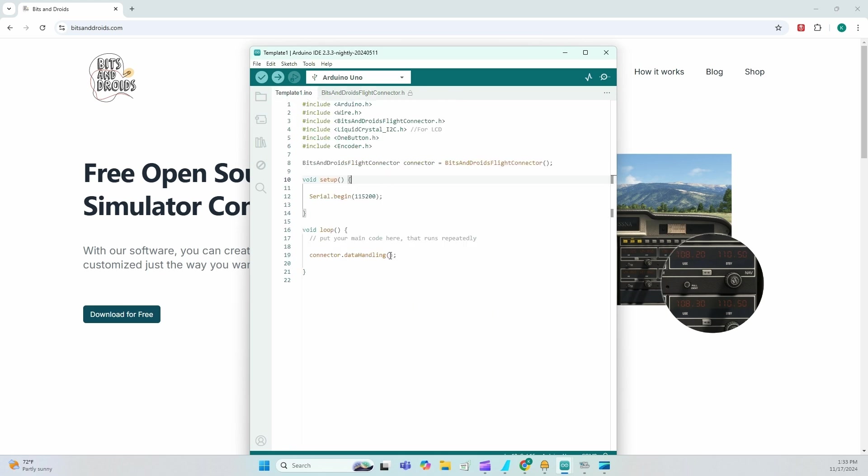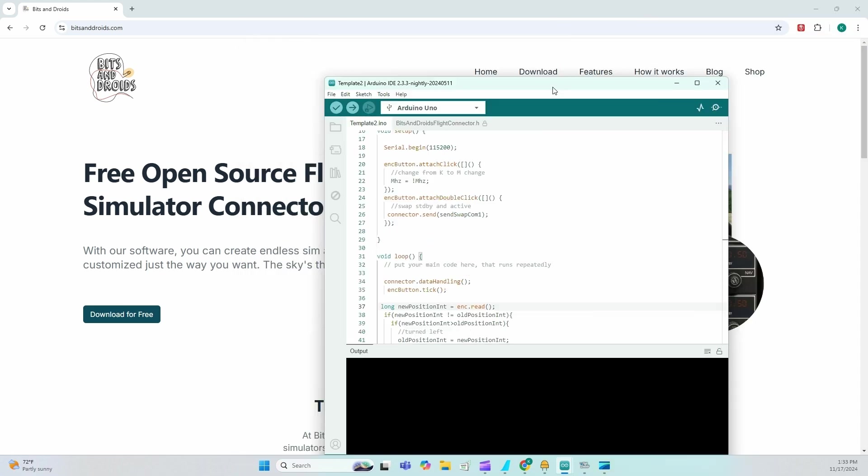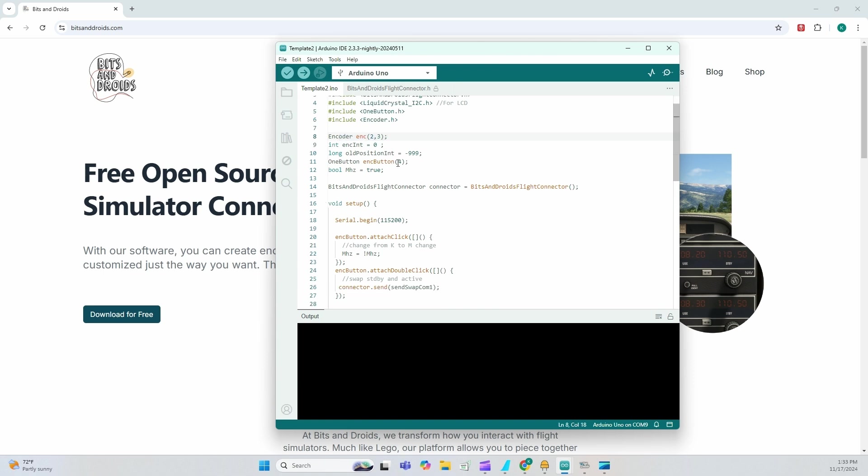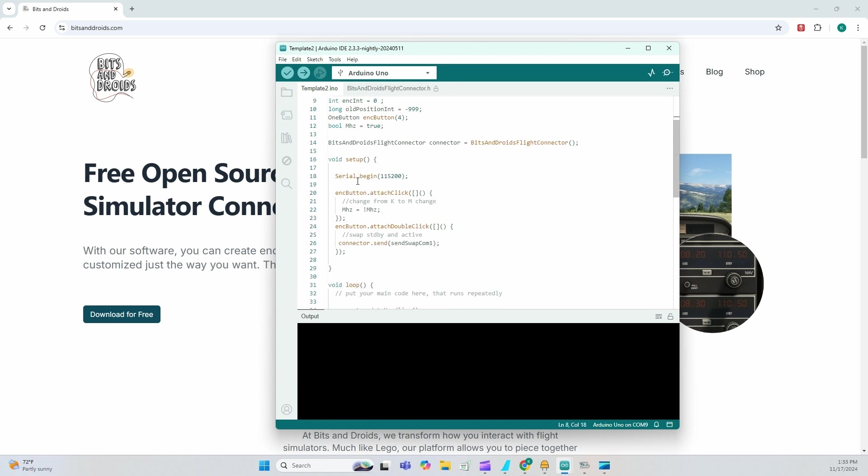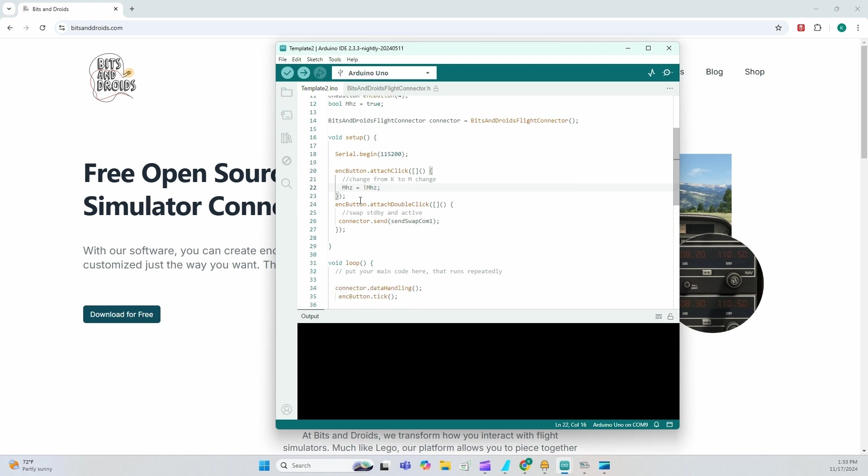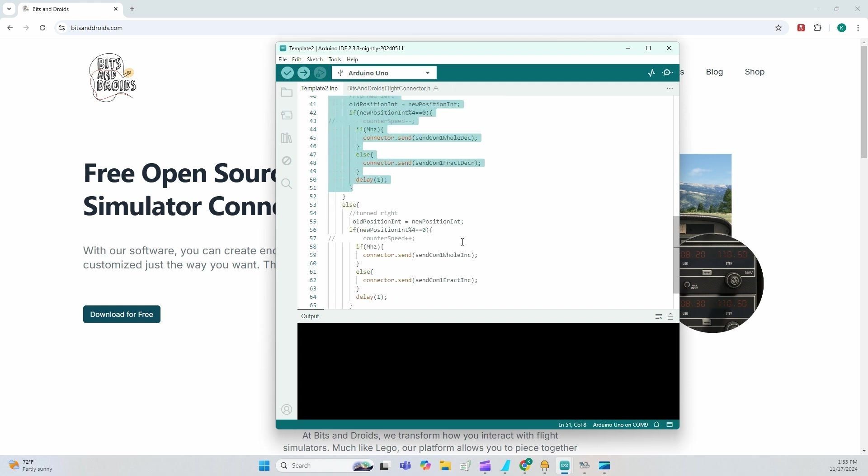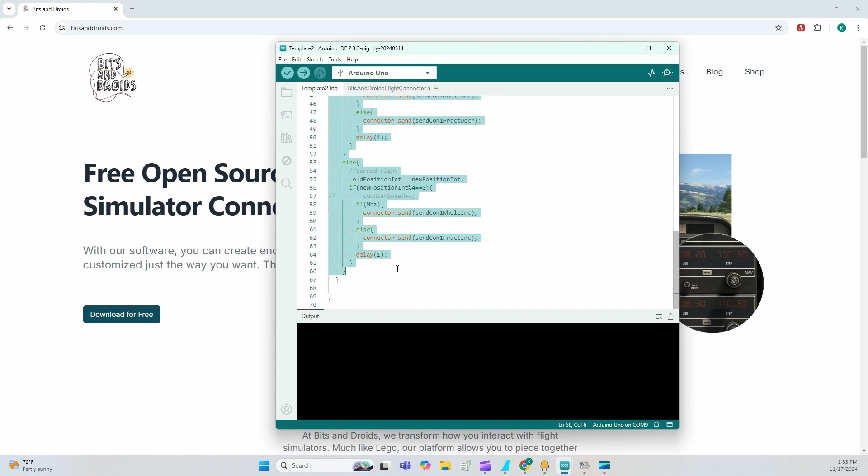Template two is standard template two. So without wasting a lot of time as well on the code base itself, I'm setting up the encoder, the class, I'm attaching a single click to switch between integers and decimals and attaching a double click to swap between active and standby.